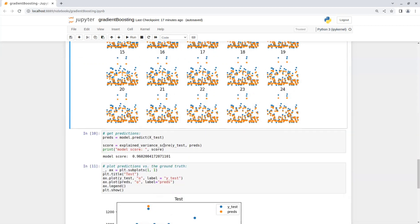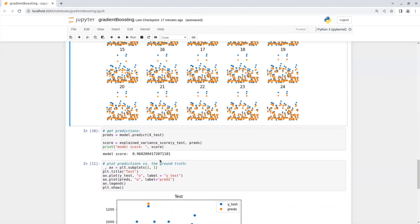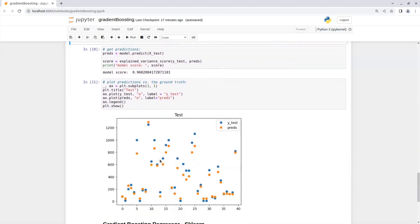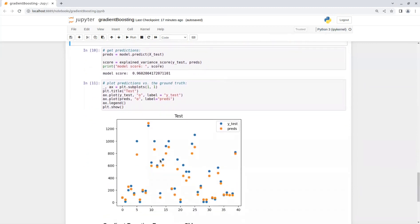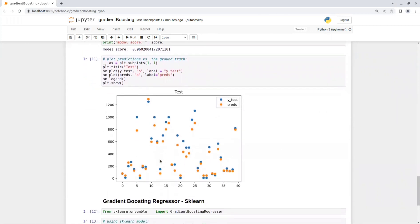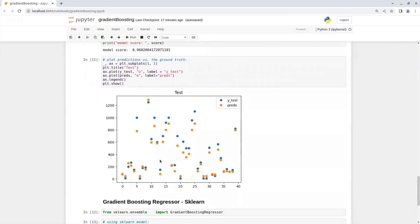After that, you can get the predictions for the test set and print the accuracy score. And then I also created a plot for the test set versus the ground truth. So you could see that the predictions were very similar.